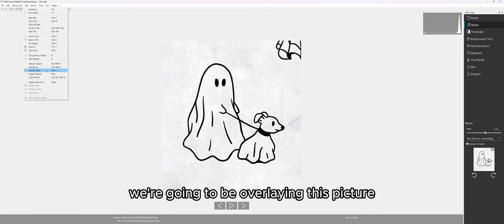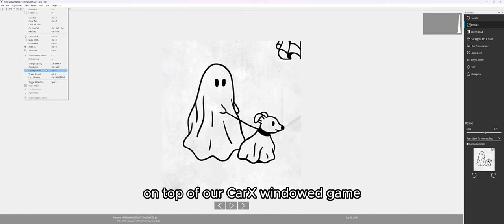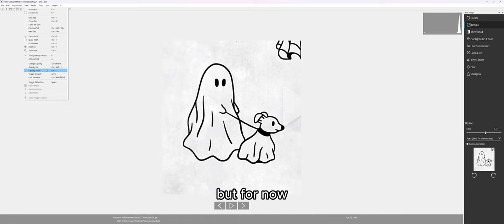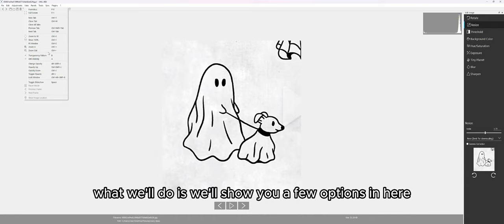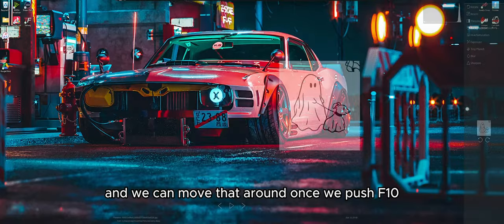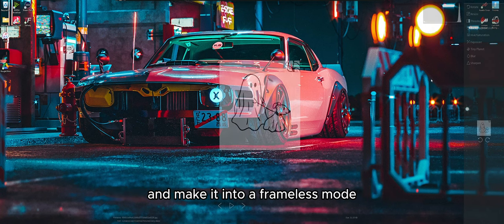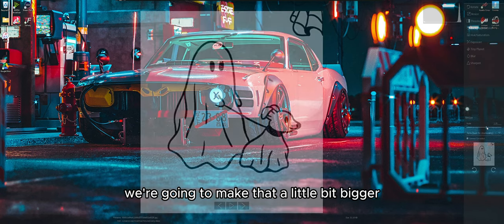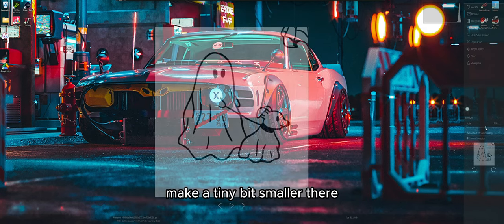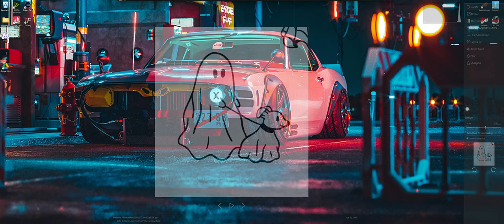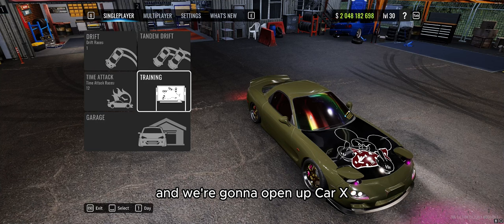The other important thing we want to do is turn the opacity down. What we're going to be doing is overlaying this picture on top of our CarX windowed game. I'll go through how to make CarX into windowed mode in a minute. Opacity down is going to make that image a little bit more see-through, and we can move it around once we push F10 and make it into frameless mode. So right now we've got that image ready to go — make it a little bit bigger, tilt and rotate it as needed — then we're going to leave that in the background and open up CarX.